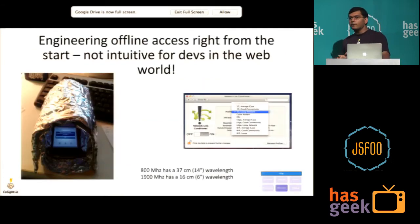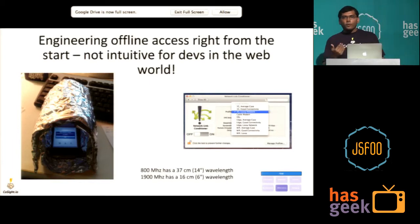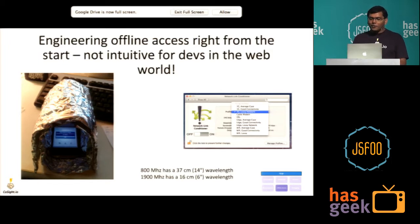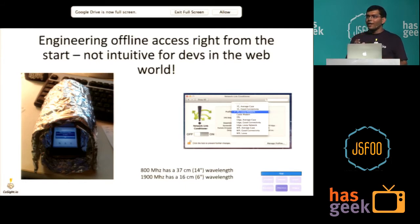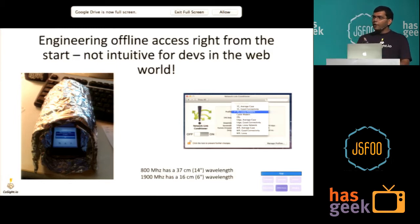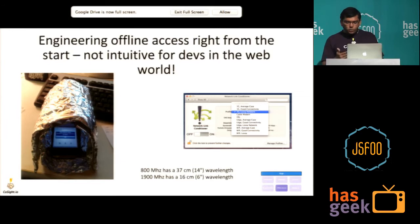Offline access is not a given — especially for JavaScript developers coming from the web world with broadband connections, it comes as an afterthought, but it needs to be engineered from the start. To simulate offline access, there's a Faraday cage — an aluminum wrapper — where so long as the device width is less than the wavelength of your 3G spectrum, you can simulate offline. But more often when developing you need something on the emulator. On Mac there's a tool called Network Link Conditioner that lets you simulate various network conditions — lossy access, low bandwidth, and so on.